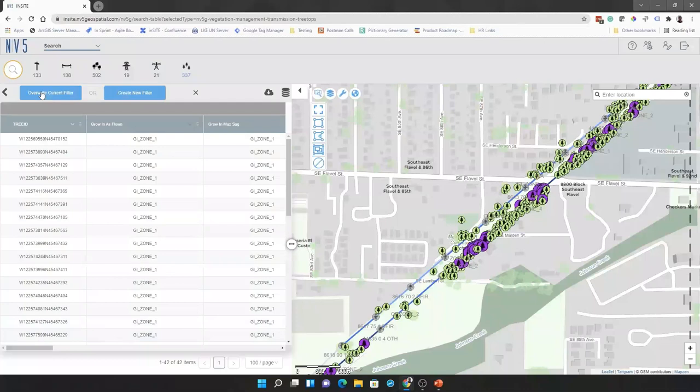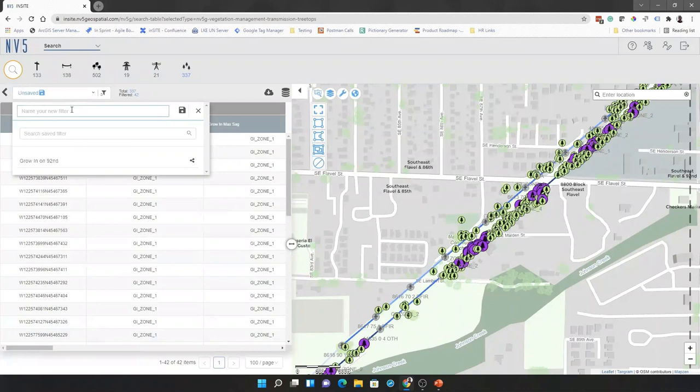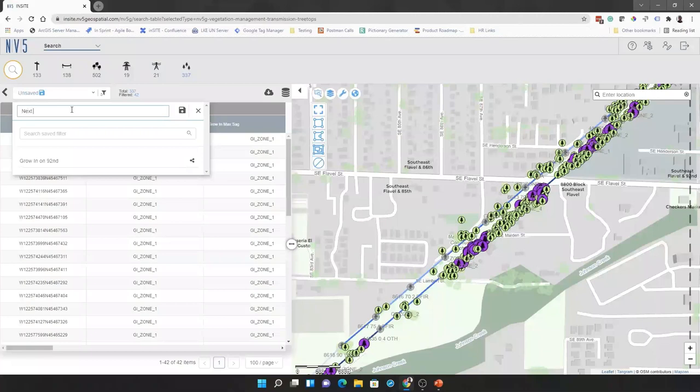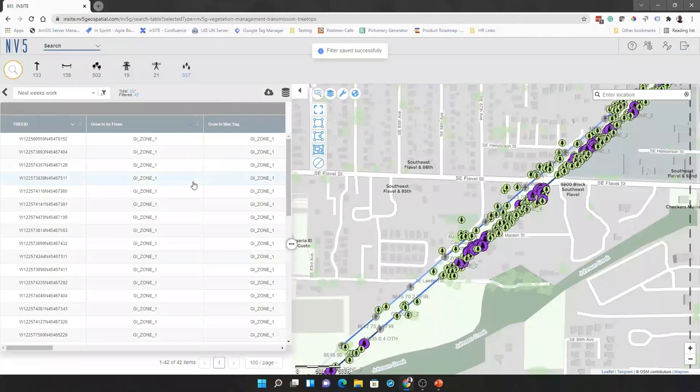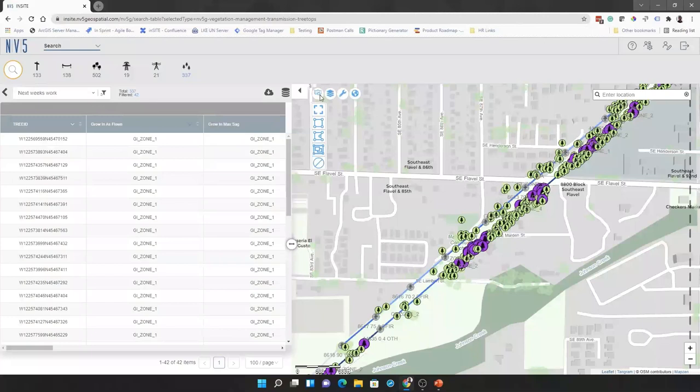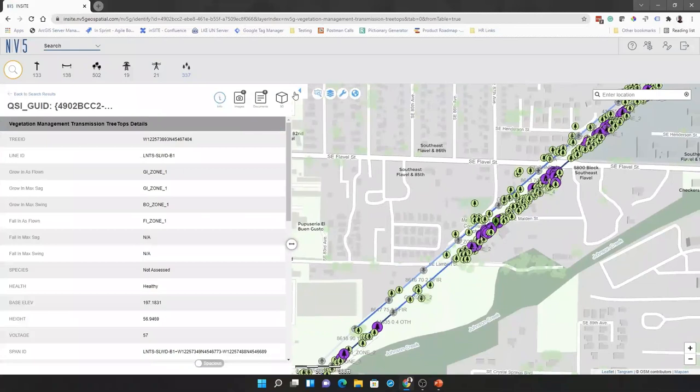So, we can just add a new filter and we'll call it next week's work and save that filter. So, we can pull this filter up if we need to again. So, we can see these trees here. We can see that we've got our 40 of them. We can actually look at these trees in 3D so we can see what all is happening with them. So, we can select a tree here and we can jump into our 3D.